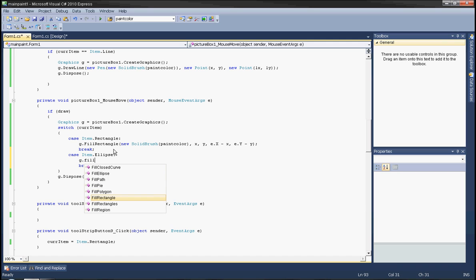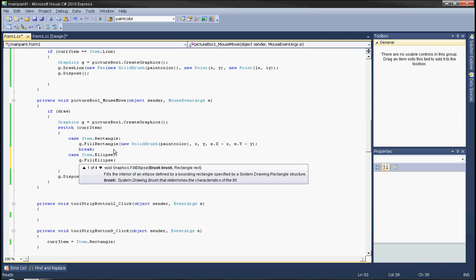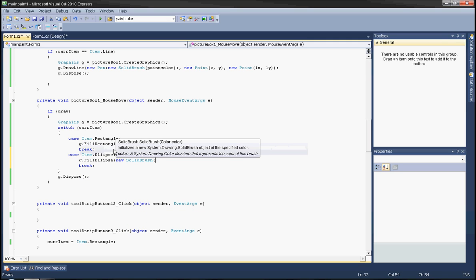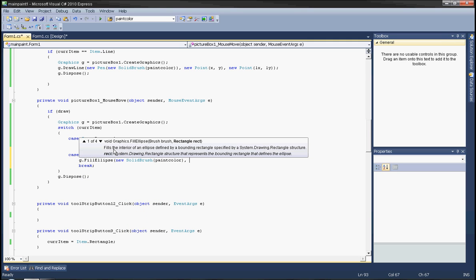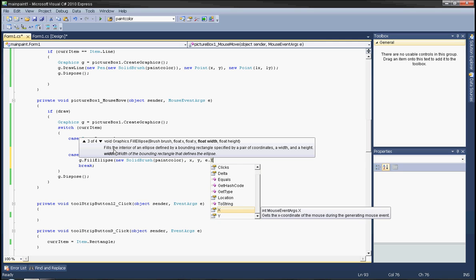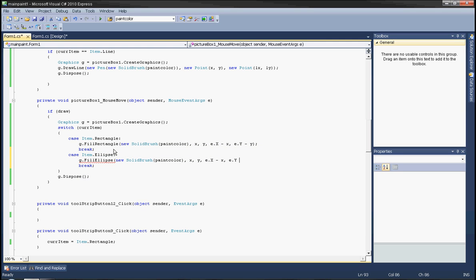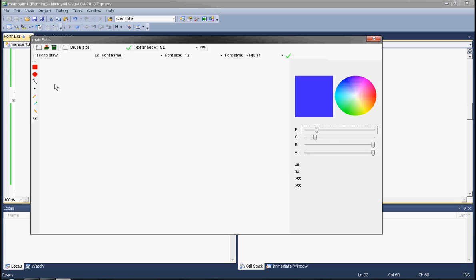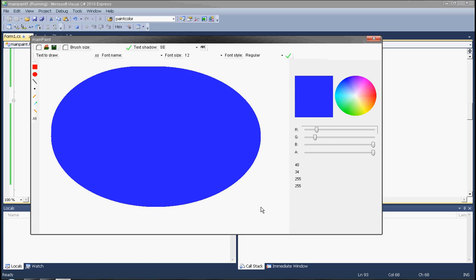Call g.FillEllipse with new SolidBrush and paintColor inside. The parameters are x, y, e.X minus x, and e.Y minus y. The ellipse is working.